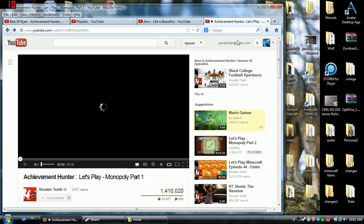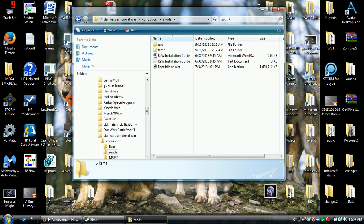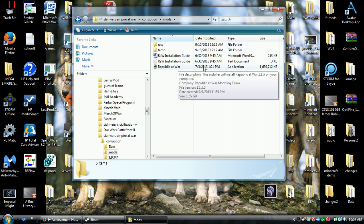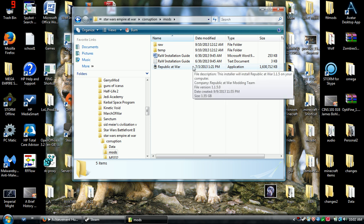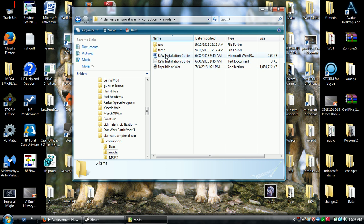And somewhere where it would extract. I extracted it here. Then this thing that says republic at war application, this is the installer. You just go through that and install it.